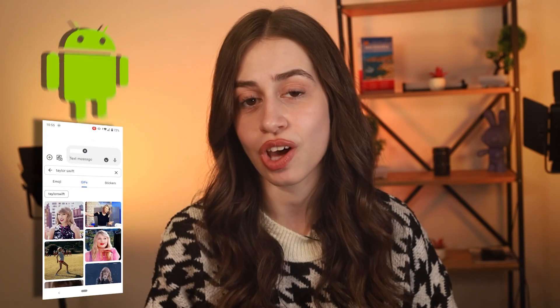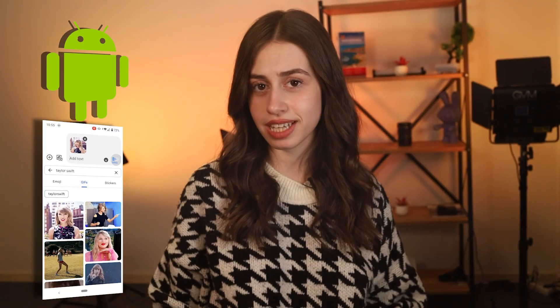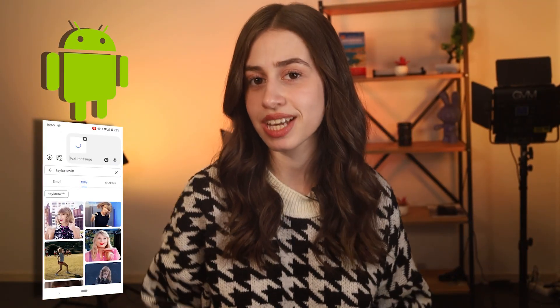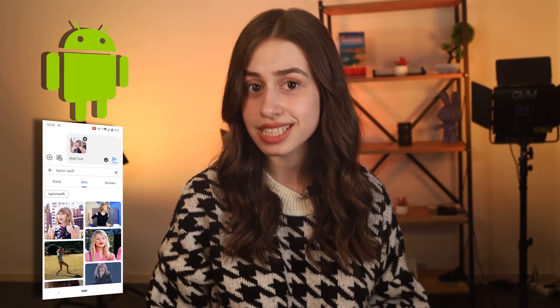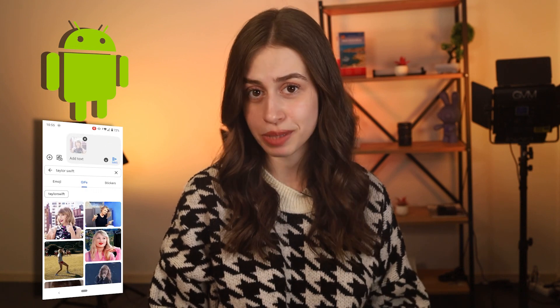Hello, welcome to today's video! Today I'll show you how you can save and send GIFs on Android. If you're using an Android and don't know how to send GIFs, you're in for a treat.